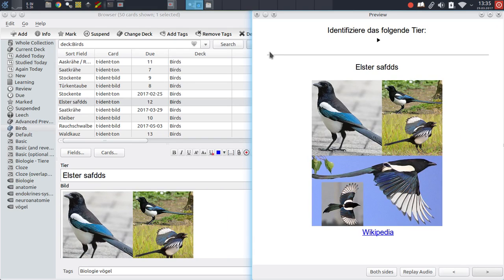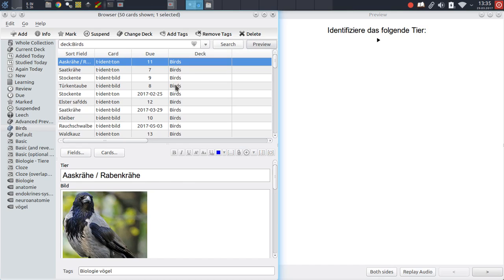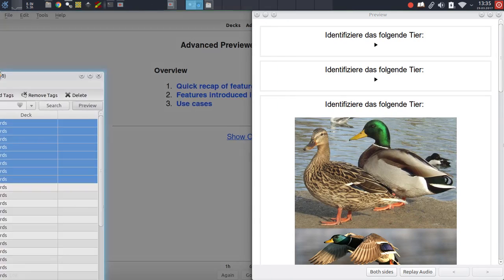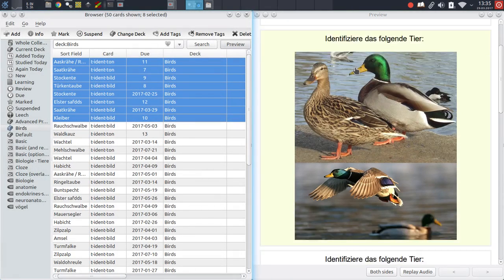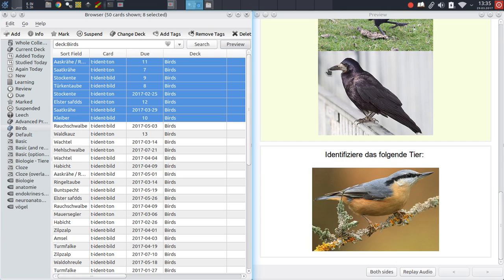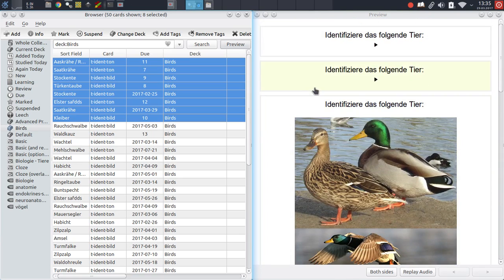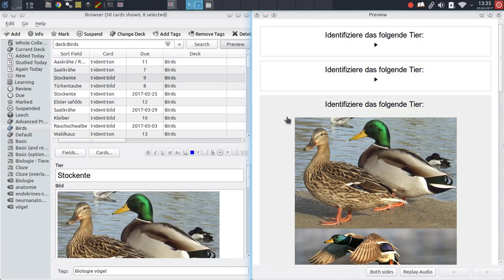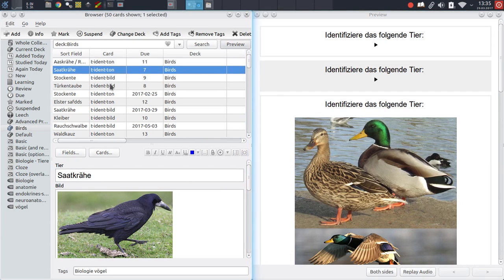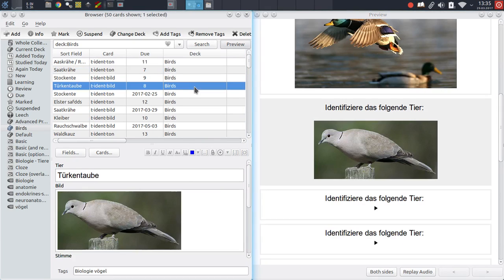So that's where the Advanced Previewer add-on comes in. It allows you to highlight multiple cards at once and preview them all at once within the window. And this is also interactive, so if you click on any of these cards, then that specific card will be highlighted in the browser and vice versa. If you click a row in the browser, then that card will also appear in the card preview window.